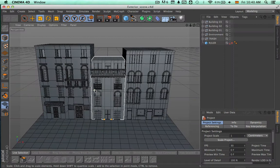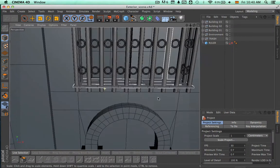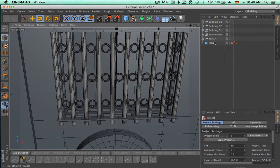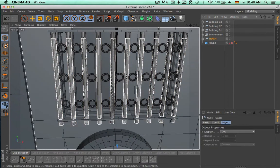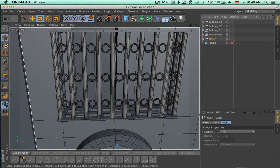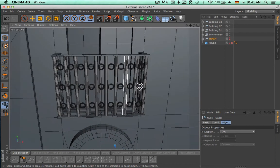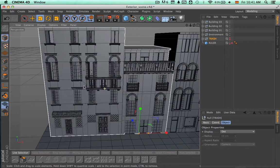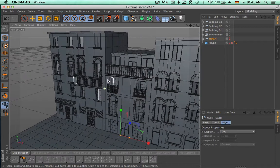This is where we left last time. I'm just going to zoom in a little bit, hide this trash group, and now we're going to make some pipes just to bring all of the buildings together.